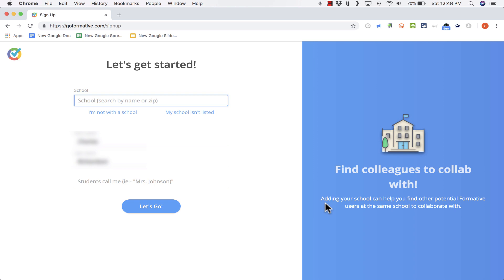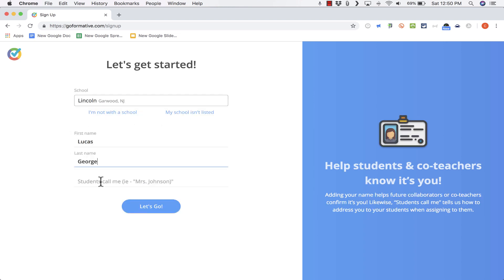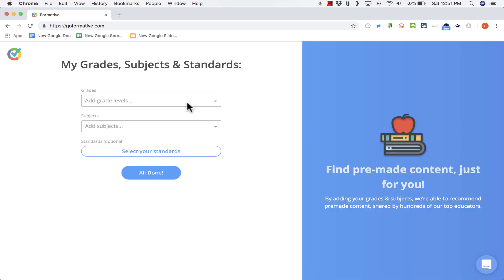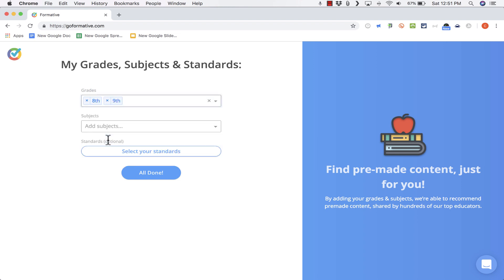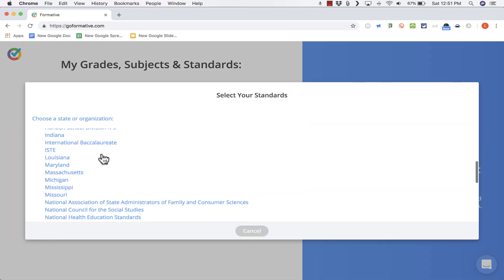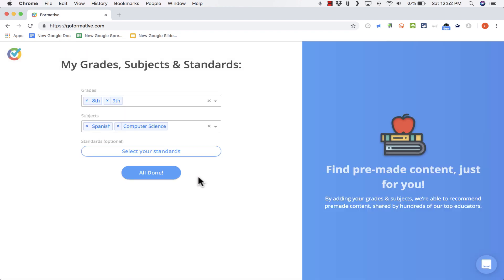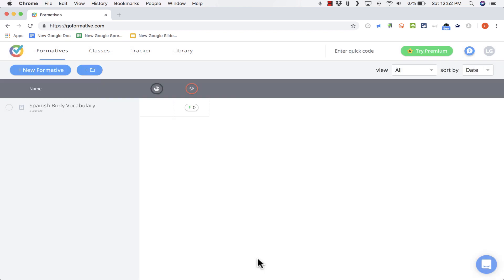Now that I've connected it to my Google account, it wants me to choose my school. You can do a search — I'll try Lincoln. If your school isn't listed, you can click My School Isn't Listed and put in the name and city of your school. Then you put in what your students call you and click Let's Go. Next, I put in the grade levels I teach and the subject area, and you can even select specific standards. I'll click All Done and it takes me into my new Formative account.